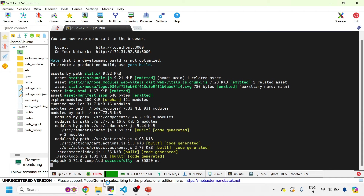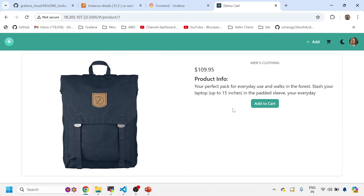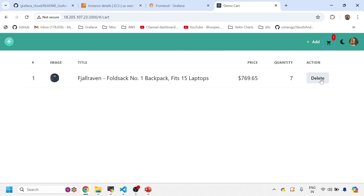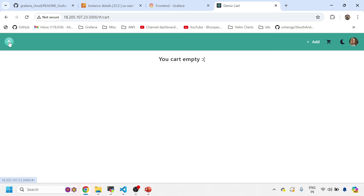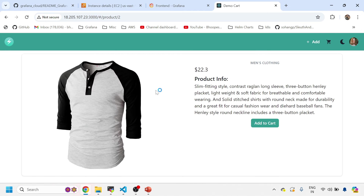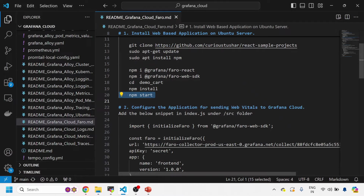The application has compiled successfully and I can see my web-based application. I'm doing an add-to-cart action — this is my web-based application and it will generate a lot of traffic. Now we need to capture this traffic and send it to Grafana Cloud. That is the next step — we need to configure this application so that we are able to get the web vitals to Grafana Cloud. Now we will stop this application.